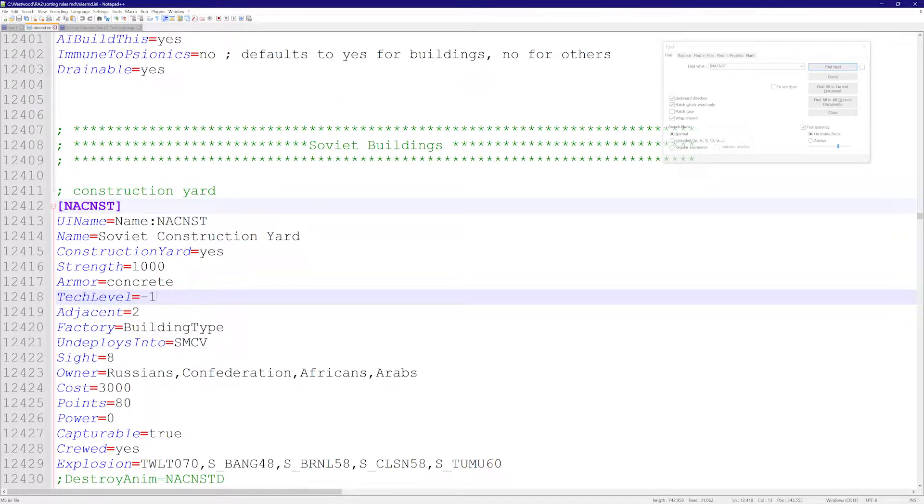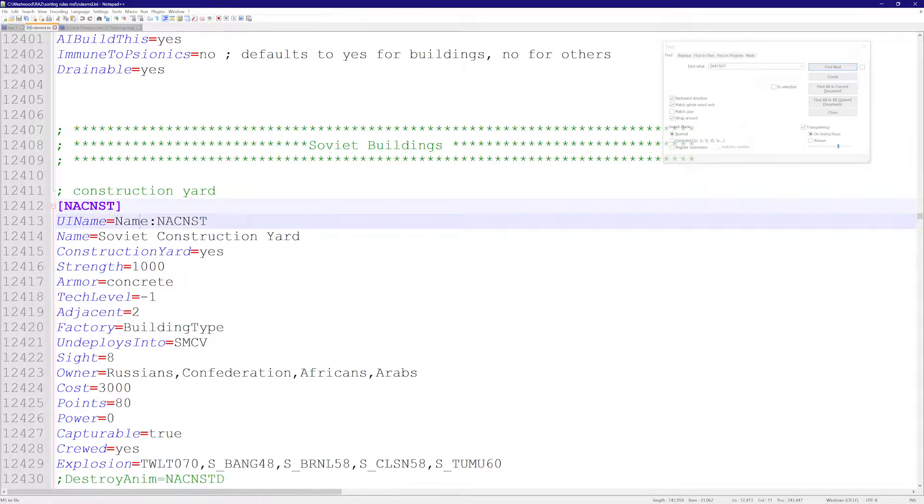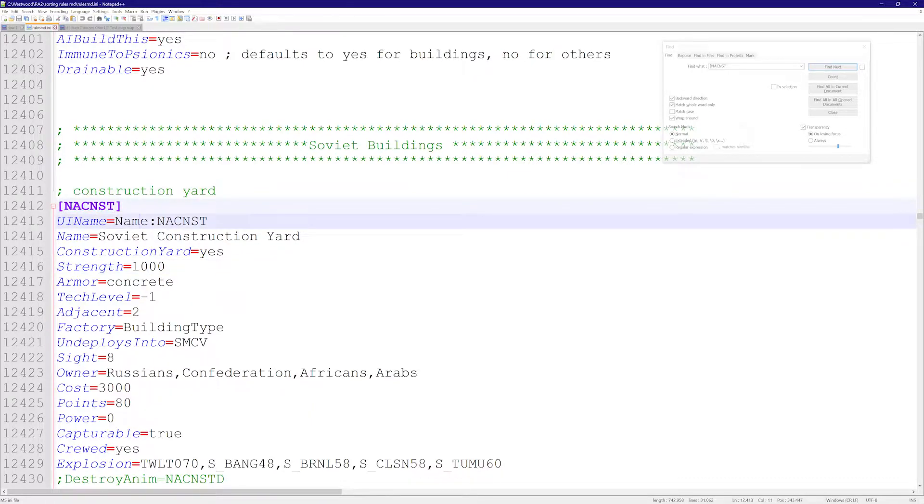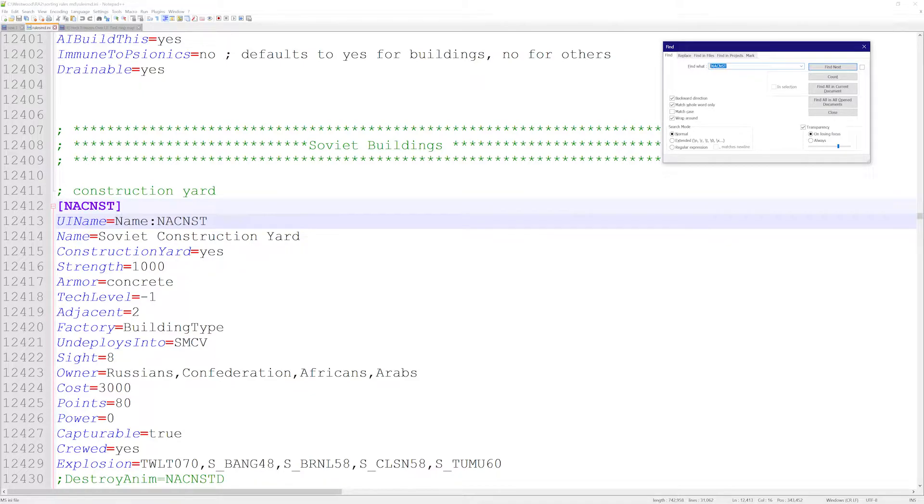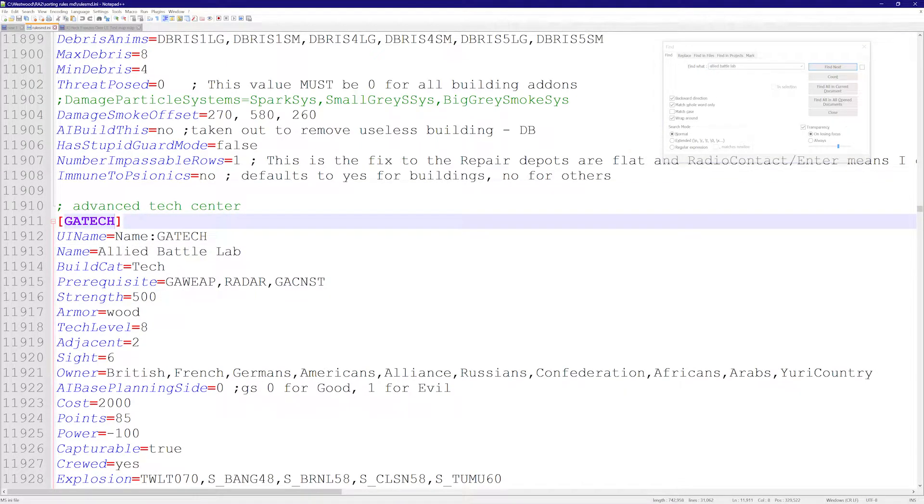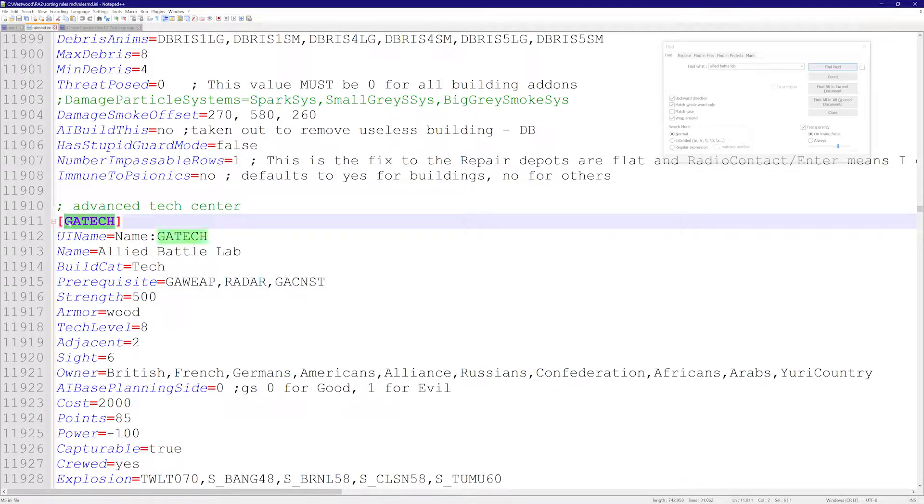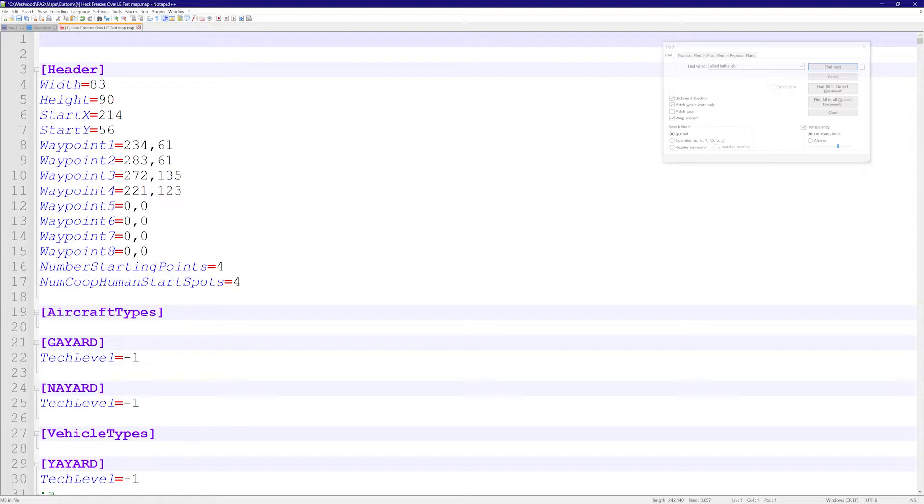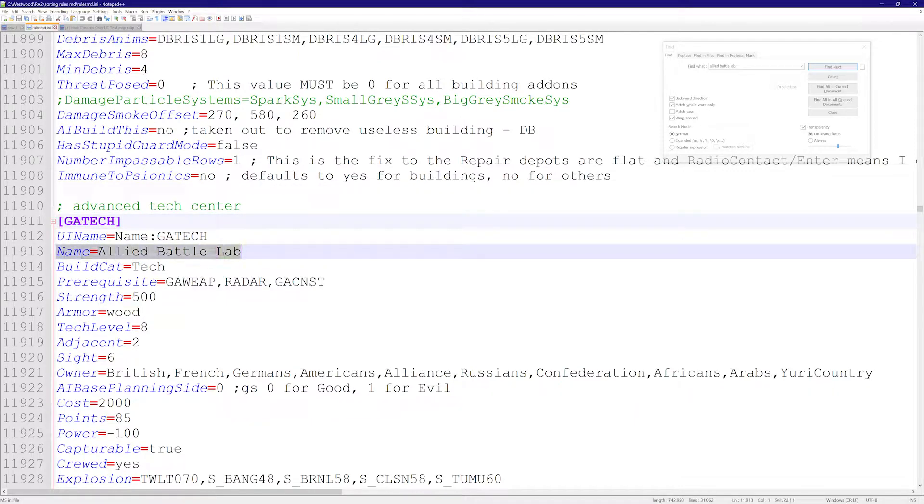Everything—units, buildings, everything—is going to have the flag prerequisite somewhere. What if we play around with this a little bit? Let's say I want to be able to build an Allied Battle Lab. Let's have a look at the Allied Battle Lab. I found the Allied Battle Lab. This has a prerequisite of some lists of buildings. I want this to be able to be built right out of the Soviet MCV.